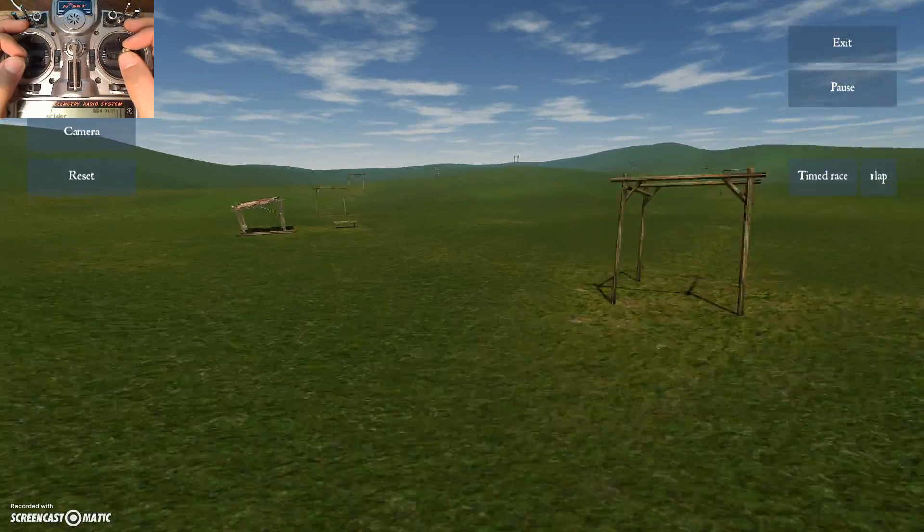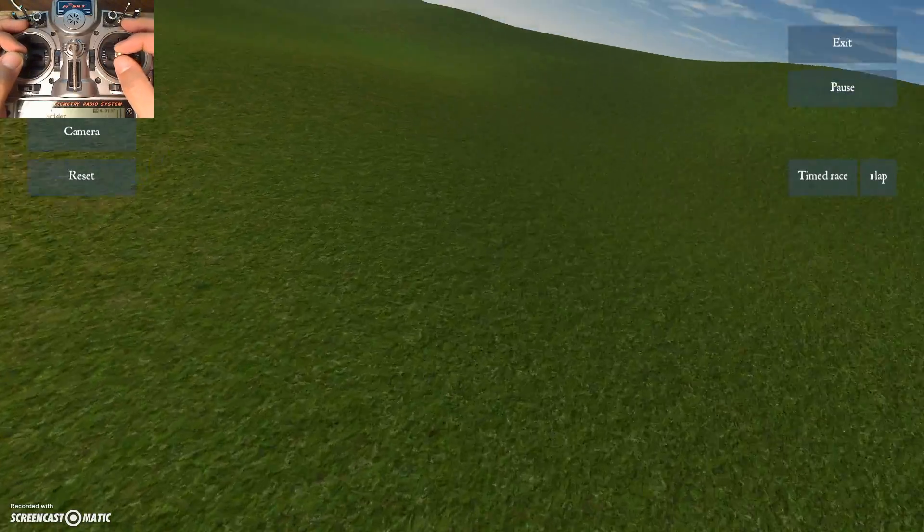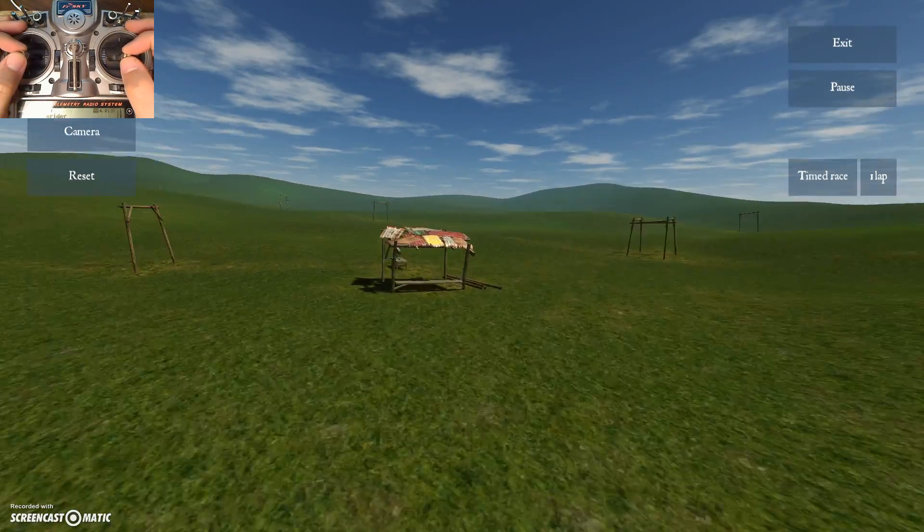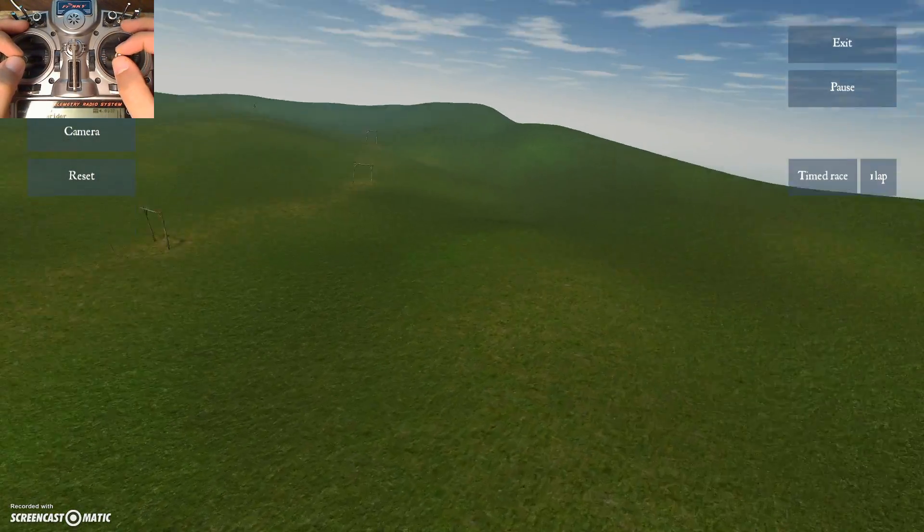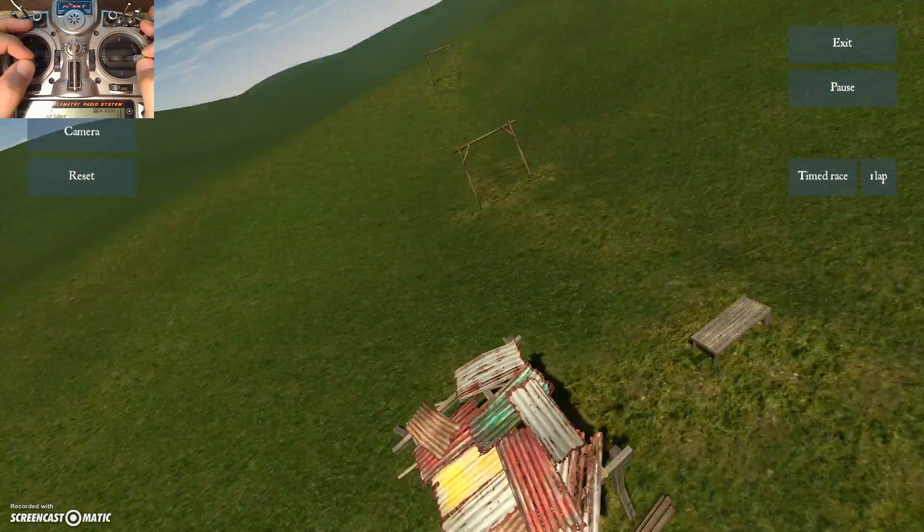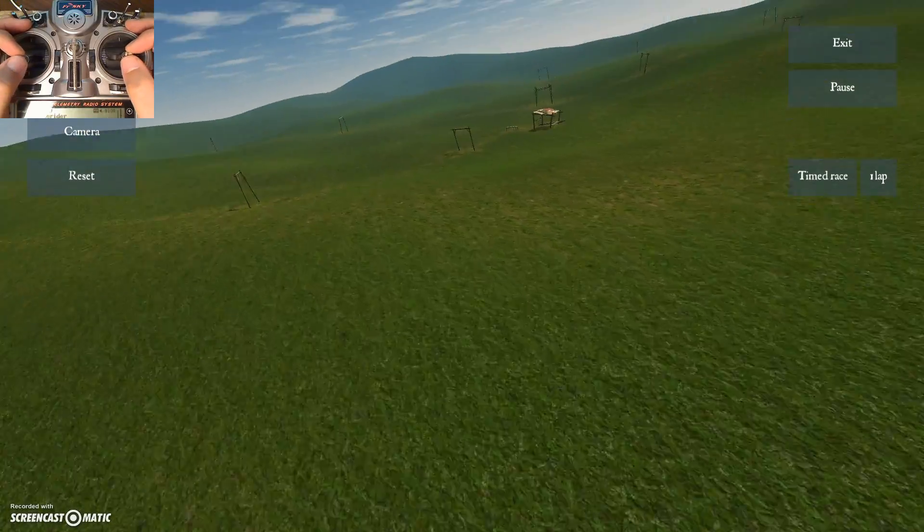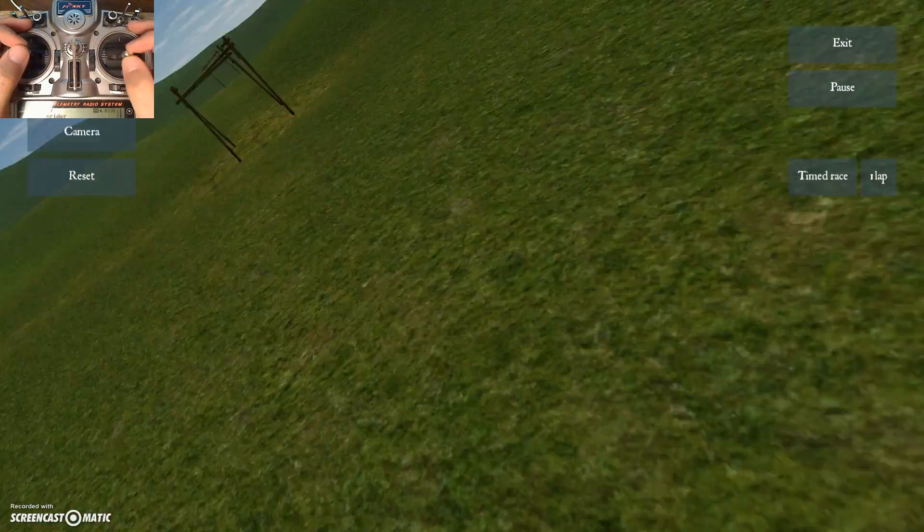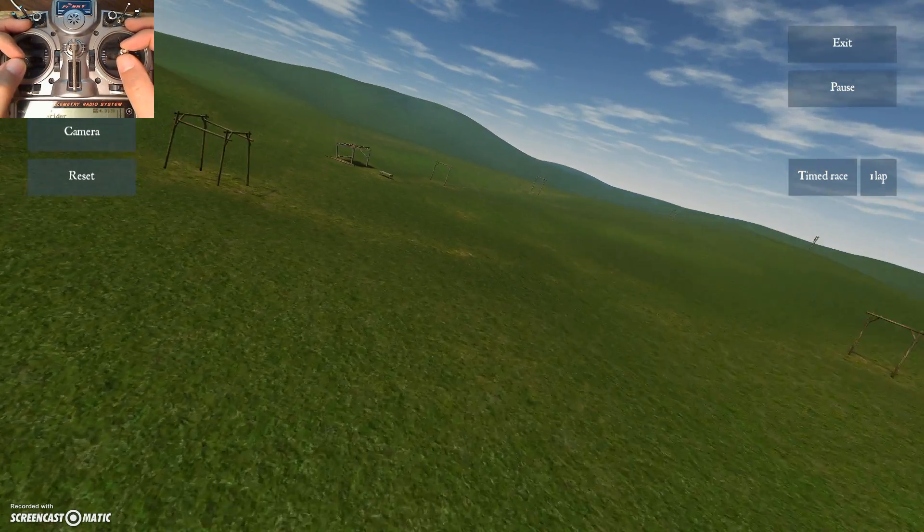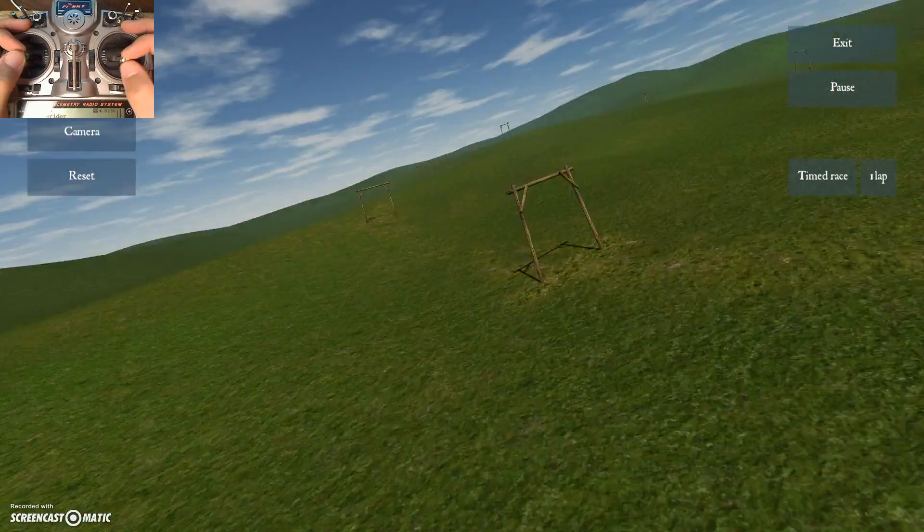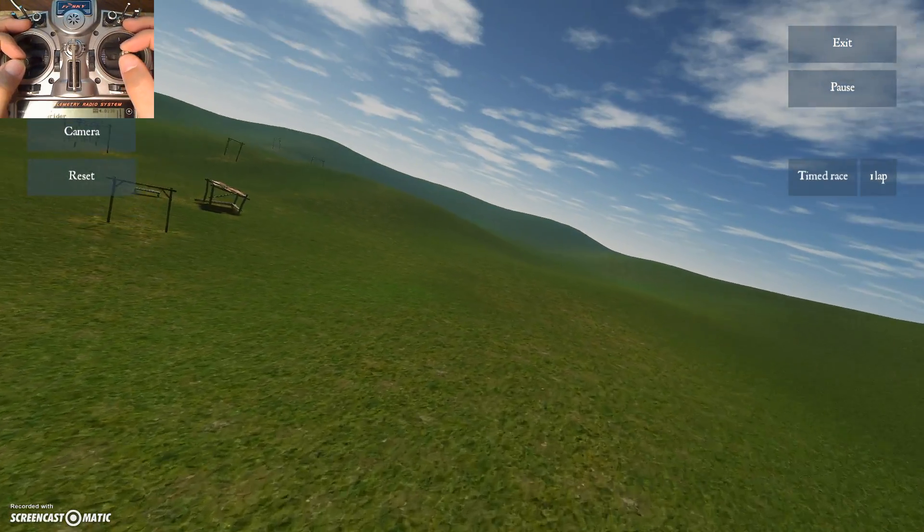I can approach it from the other side and do it that way. Either way, I'm just combining various amounts of pitch and roll to do a full 360 while looking at the object.